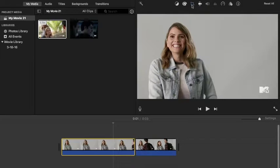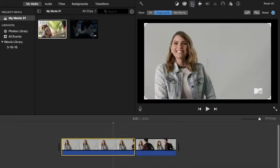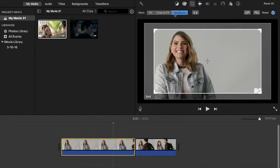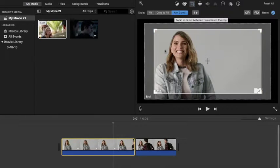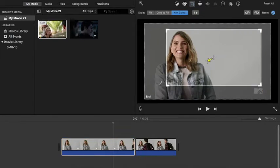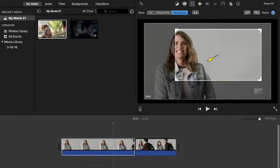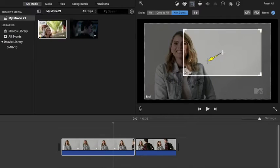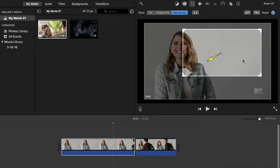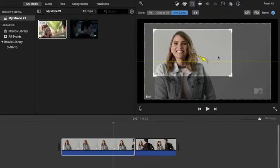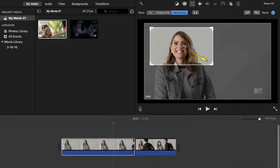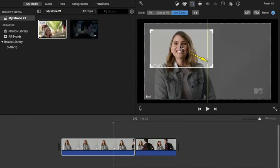From there, you want to go to the little crop icon at the top of the iMovie screen and then just click Ken Burns. After that, take the start box and adjust it however you want, and then take the end box and leave it as is. Don't move the end box, just move the start box.